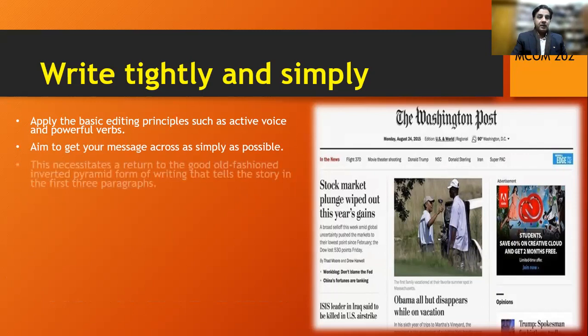I'm sorry for the interruption — there was an internet problem. Let's continue where we left off. Write tightly and simply, and think globally: edit with international readers in mind, remembering that websites have global audiences.